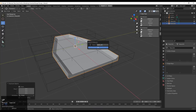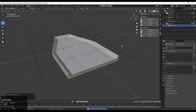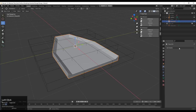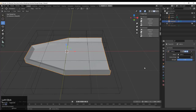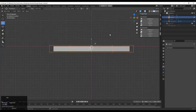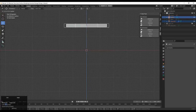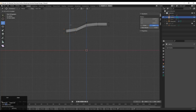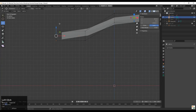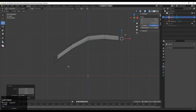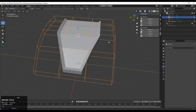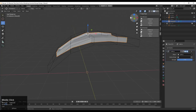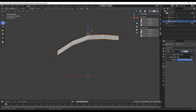Select the object, add a Lattice modifier, and select the lattice in the modifier. Now you can select both the object and lattice and move them along the Z-axis. Go to Edit Mode of the lattice and create a curve form there — deform the lattice so we can create a design and form on the object.